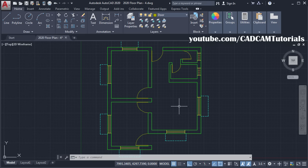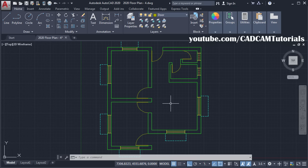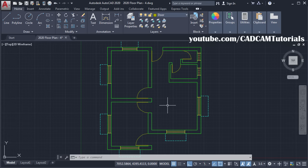If you are interested in the previous set of tutorials, then the link to the complete playlist is given in the description. And if you want to learn AutoCAD from a basic level, then the link to that playlist is also given in the description.